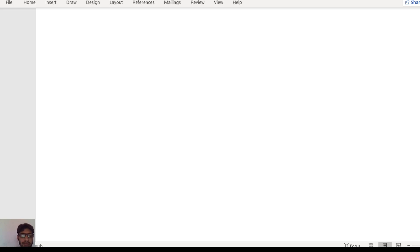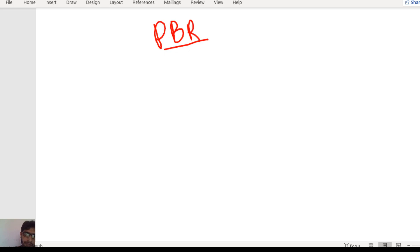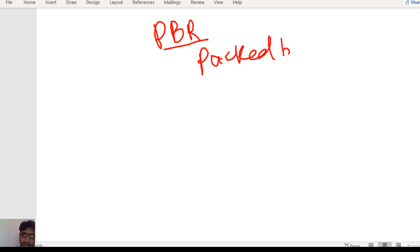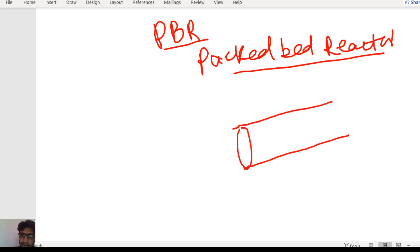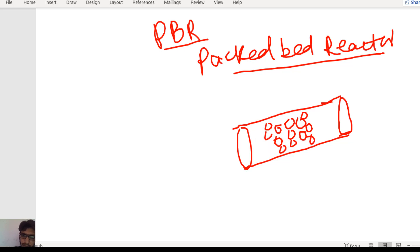In the previous lecture we discussed about the PFR, which was the plug flow reactor. Now in this lecture we will discuss about the PBR, which is the packed bed reactor. In the packed bed reactor, it is like a pipe or the plug flow reactor, but here there are some catalyst particles or adsorbent particles, and on the surface of these catalyst particles the reaction takes place.